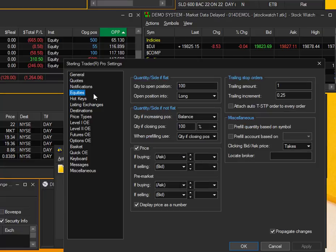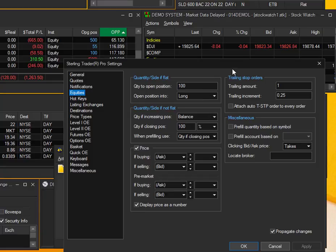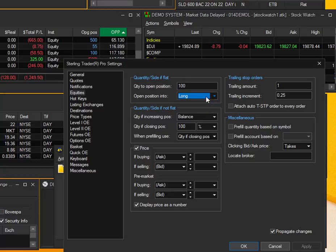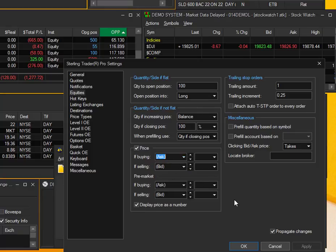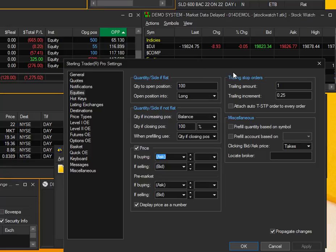Moving down to Equities, you can see I can select my global default settings for my equities that I load into the order entry window. The amount of shares that I want to default to, the position I'd like to take, the price of buying, the price of selling, pre-market options down here. This can be a pretty useful tool for setting your global default settings for anything that you want to pop up in your order entry window.